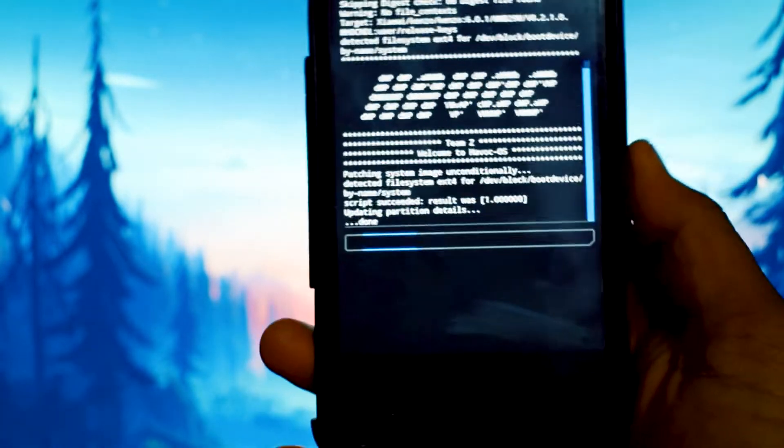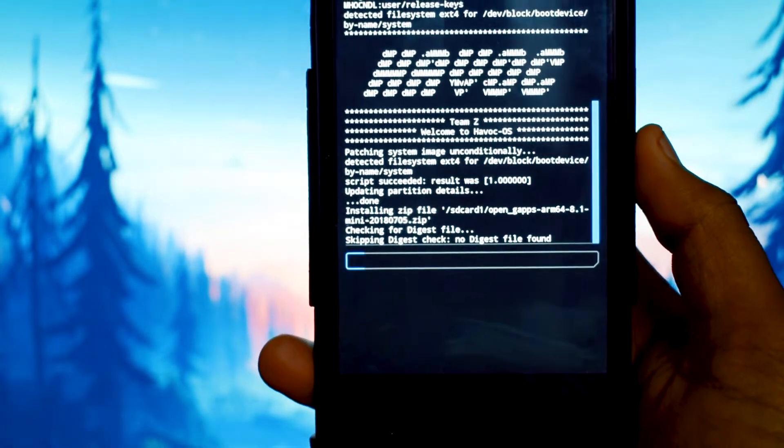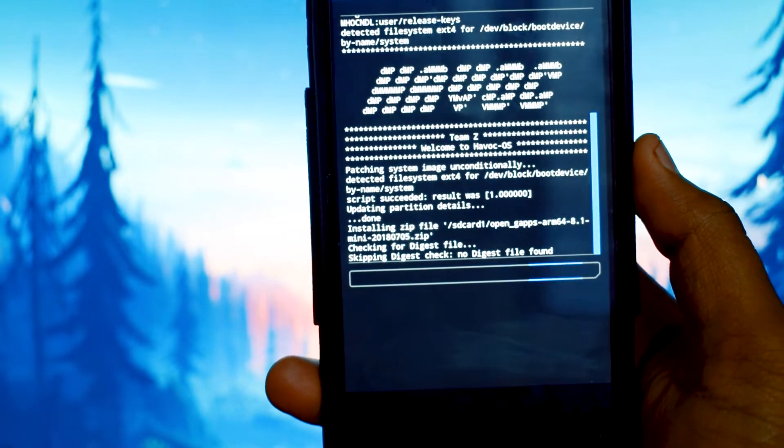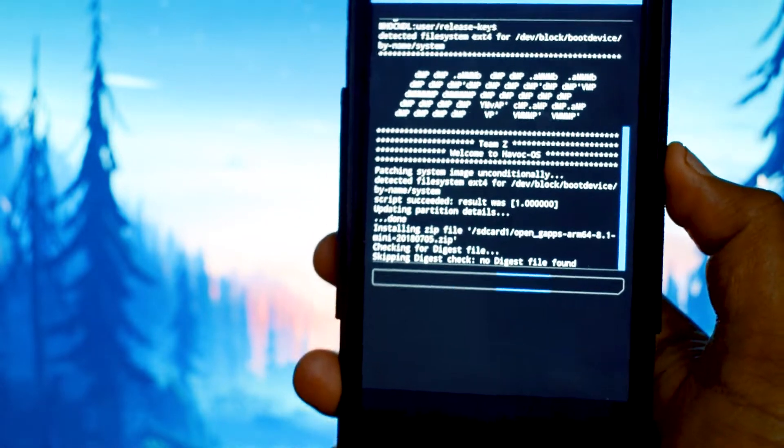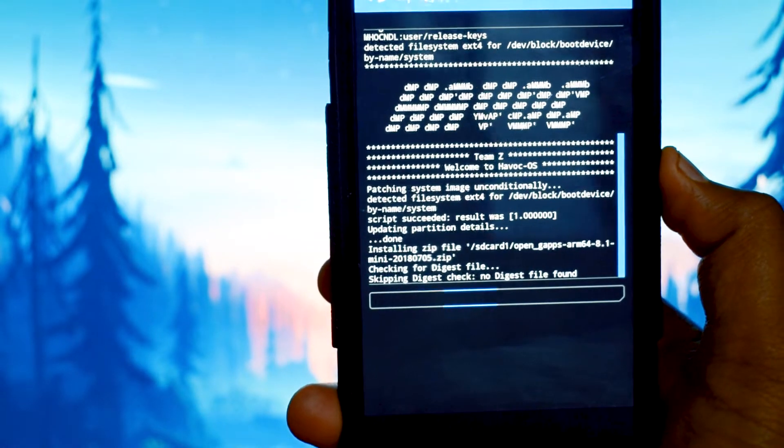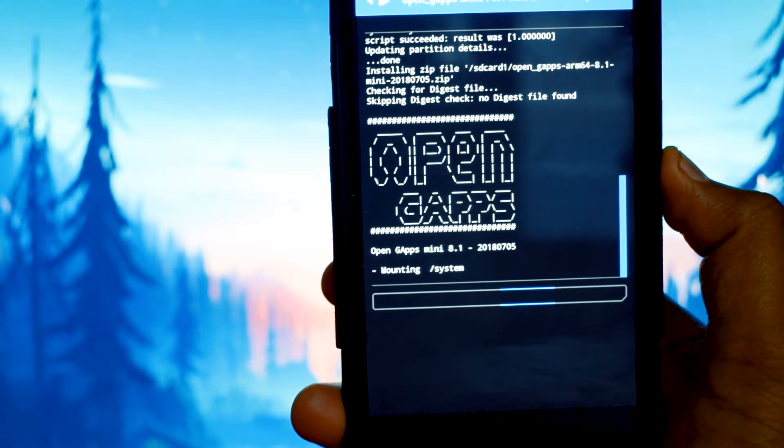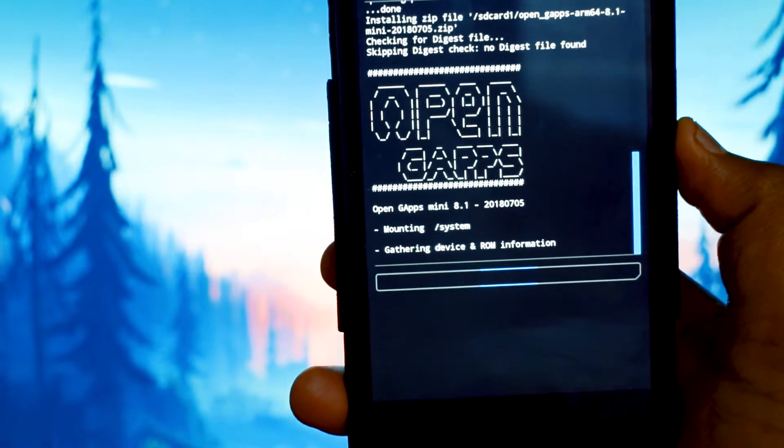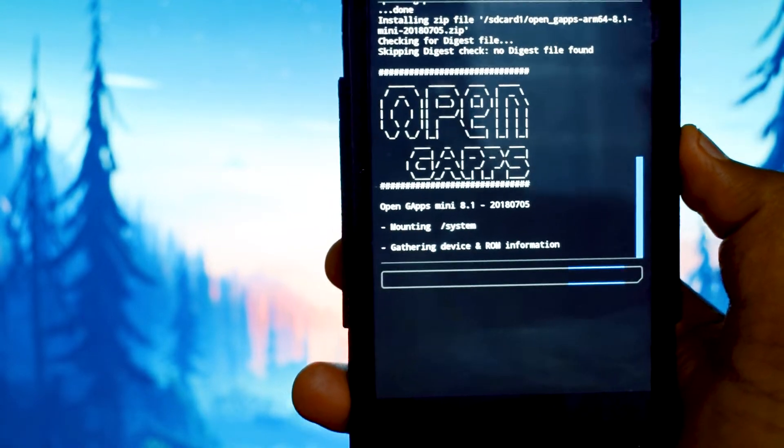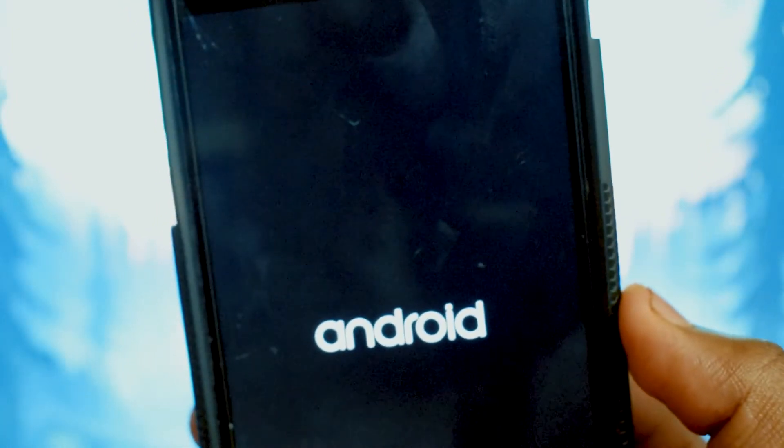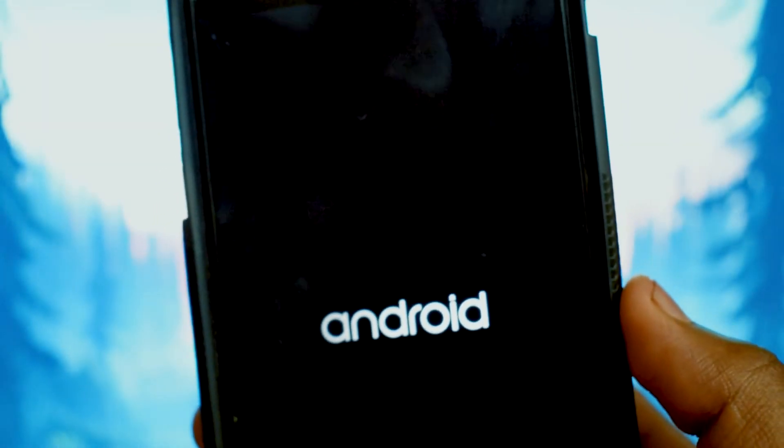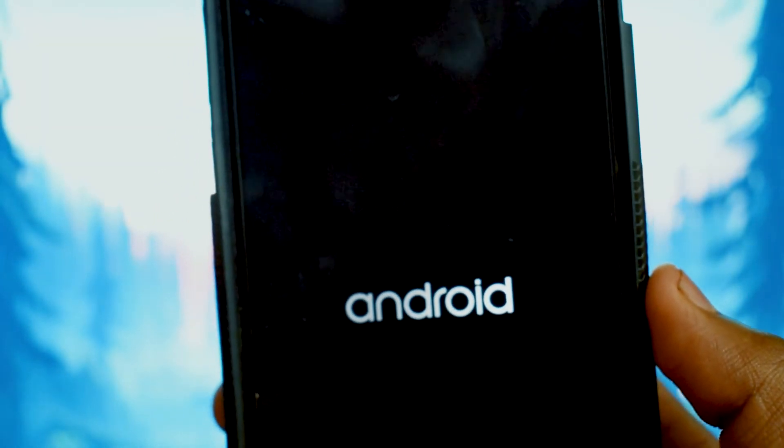Make sure you are downloading the 8.1 ARM64 version of the gapps folder. You can install anything: micro or mini, anything will do. Once you are done installing, tap on reboot system. The first boot is going to take around 10-15 minutes.